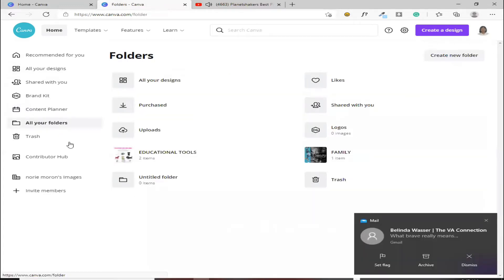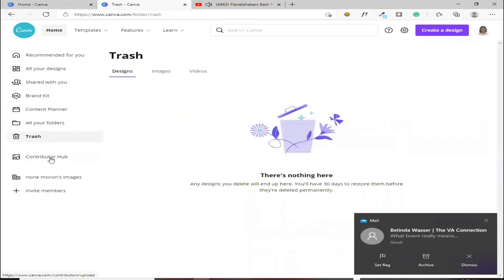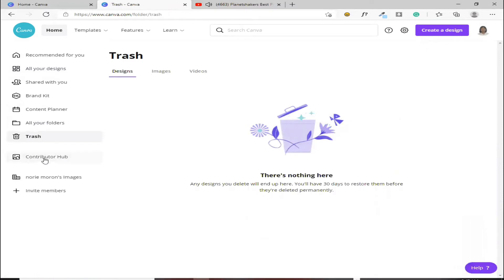Ito yung mga folders. Ito yung mga dinilit mo. Dito mo siya makikita.